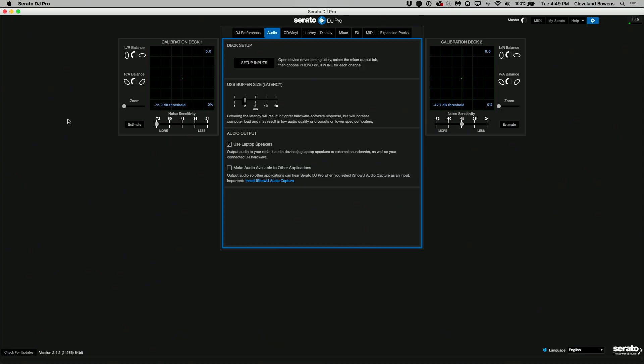Let's head back over to Serato and turn on "Make audio available in other applications." Now this is the key — this is the most important part. So now at this point, you're going to need to have an additional app ready. If you're using a Mac, the cheapest, easiest, free app is GarageBand. But this can be done in anything that accepts an input — GarageBand, Ableton, Logic, Pro Tools — anything that can accept an input, you're good to go.